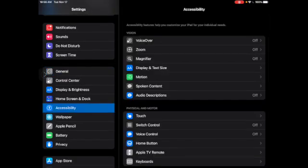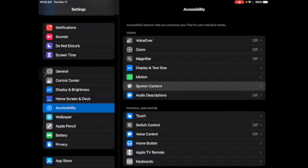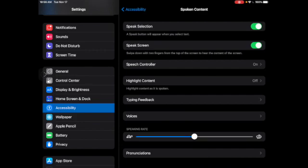You will be prompted with a screen that shows the accessibility features on the right. Under the Vision section, select Spoken Content. Make sure that both Speak Selection and Speak Screen are turned on, ensuring the toggle icon shows green.